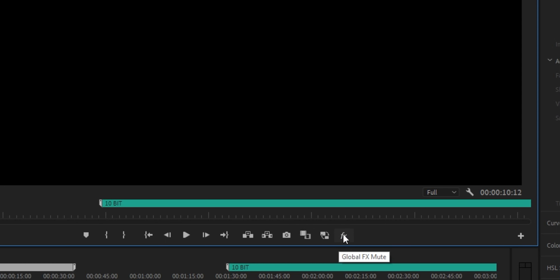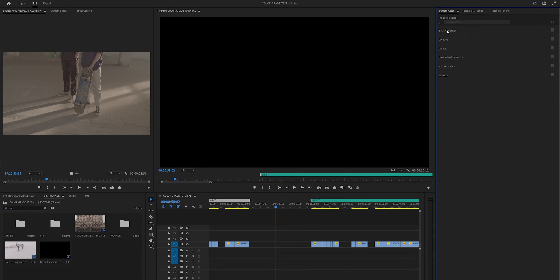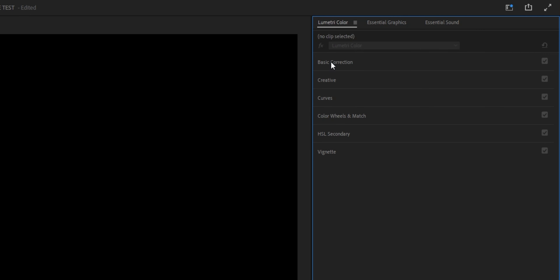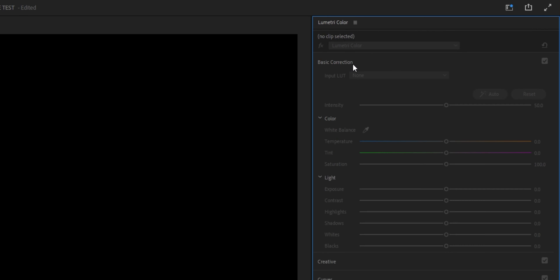Moving towards the timeline, we want to minimize the audiometers. Above the timeline is our program monitor, and below it are some really useful buttons. The two most important for color grading are the comparison view and the global effects mute. If you don't already have these, you can add them with the plus icon and drag and drop them. On the right side we have our Lumetri panel where we'll do all our color correction and grading. I'll close the essential graphics and essential sounds tabs since we don't need those.